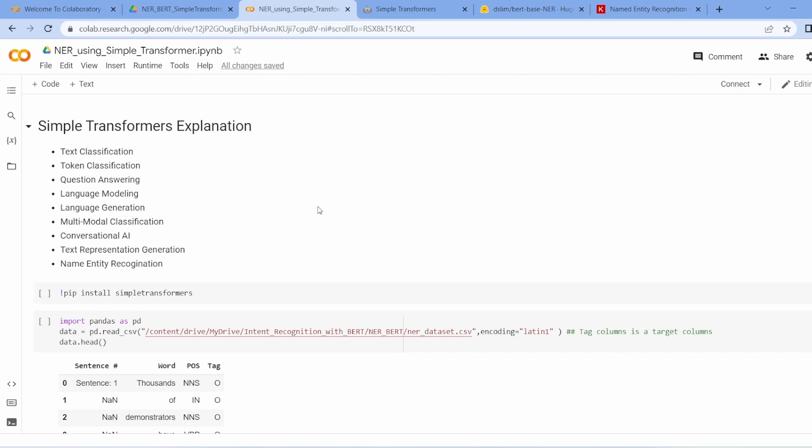Now let's talk about what types of work we can do using Simple Transformer. Using Simple Transformer we can do text classification, token classification, question answering system, multimodal classification, language generation, as well as Named Entity Recognition.